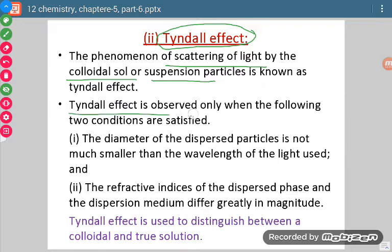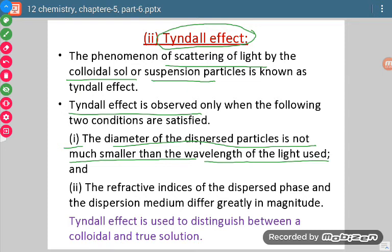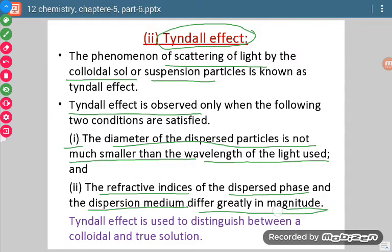We will be able to observe Tyndall effect when two conditions are met. Number one: the diameter of the dispersed particles is not much smaller than the wavelength of the light used — the particle size should not be very small relative to the wavelength, only then can they scatter; otherwise scattering will not occur. The next condition is that the refractive index values of the dispersed phase and dispersion medium must differ by a large amount.